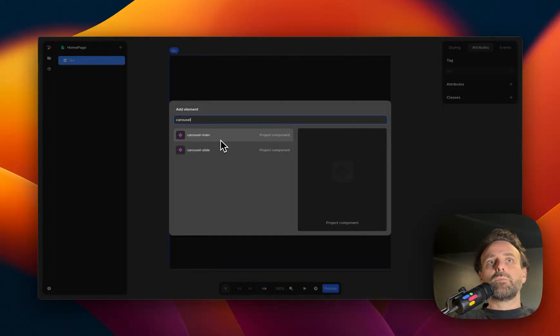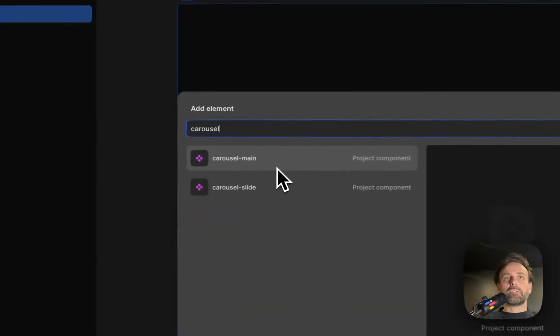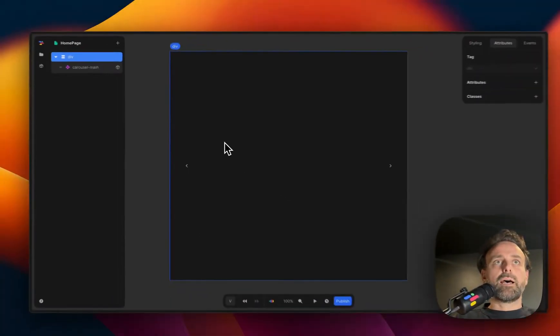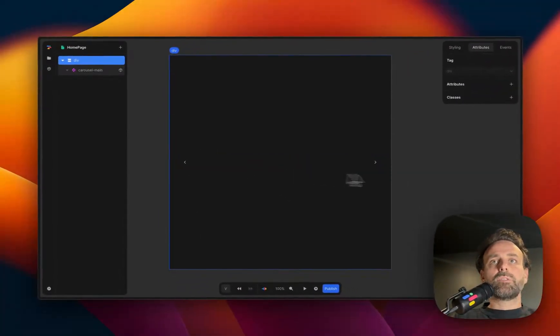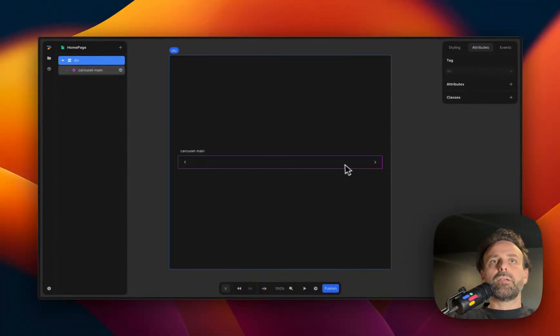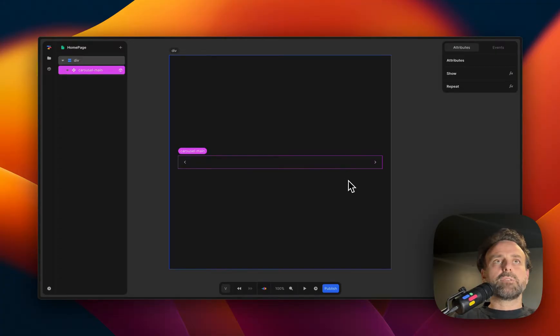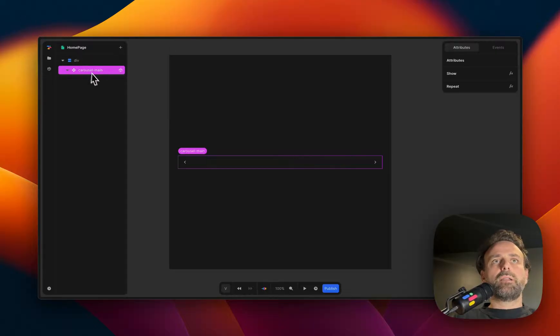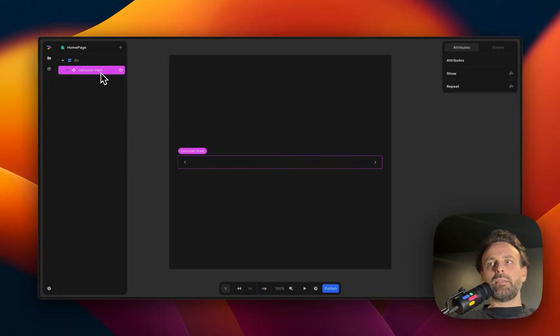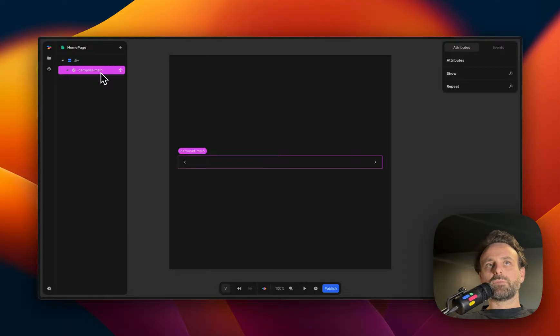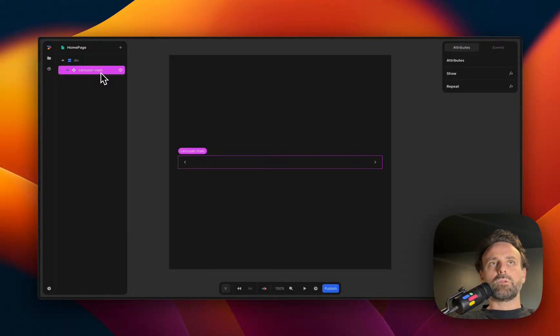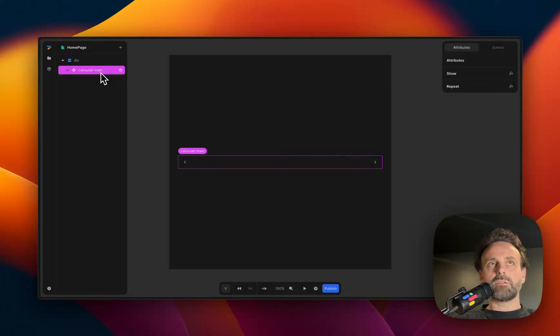But first, we're going to start with carousel element. So we're going to click that. And then you see, oh, there is something on the canvas. But it's empty. And we kind of need a carousel to have content. Otherwise, we can't waste our time, which would be horrible, awful. We don't want that.